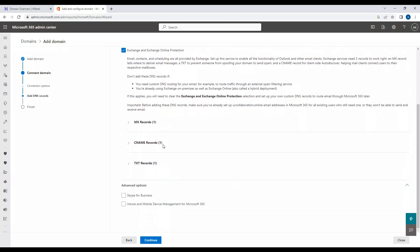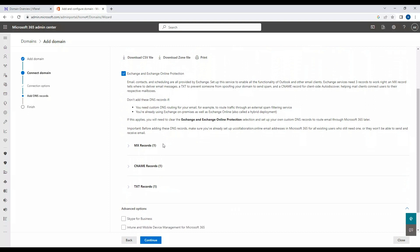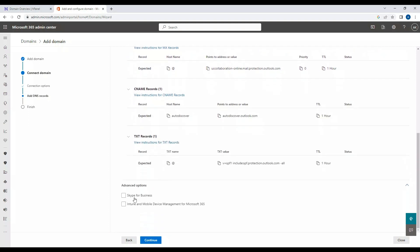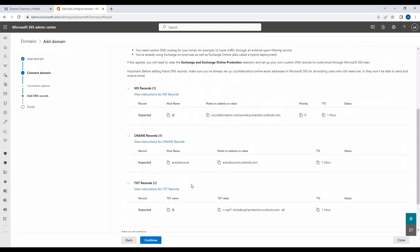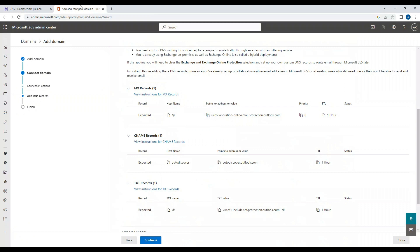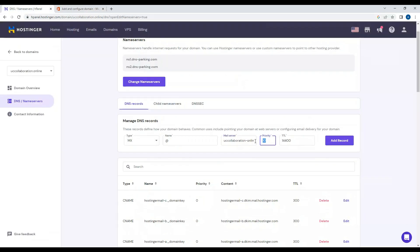Now it asks us to create certain types of records on our domain account: an MX record, a CNAME record, and a TXT record. We don't plan to use Skype for Business or Teams calling, so we'll leave those boxes unchecked. I'll copy the MX record value, select MX as the record type in Hostinger, confirm '@' is already in the name, paste the value, set priority to 0, TTL to 3600, and click Add Record.